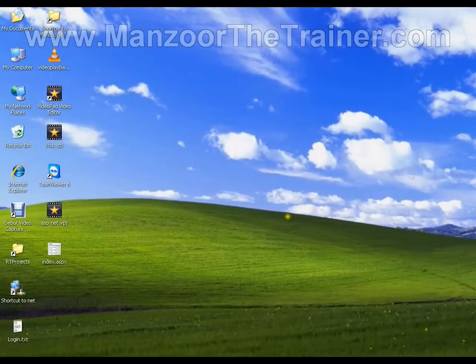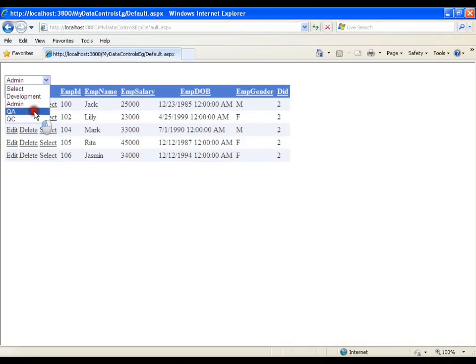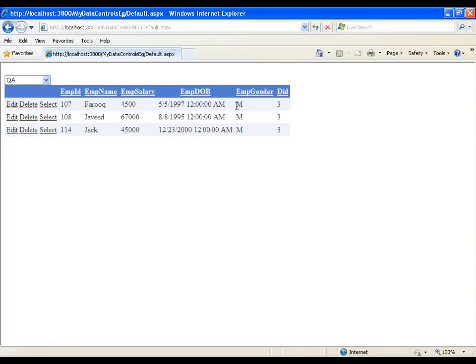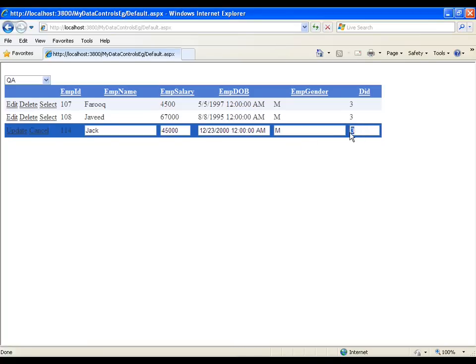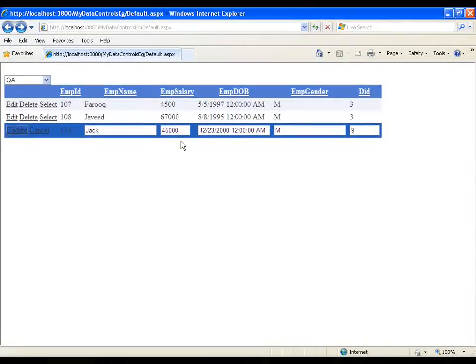Hello, in this video I am going to show you how to edit the columns of a grid view. Here we have the example that we did in our last video. Whenever I select a department it shows me all the employees of that particular department. Now say I am trying to edit a column and I want to change its department ID. Department ID 3 is nothing but department QA and I want to update it to some other department, say department QC, and I thought that the ID of the department is 9 and I am trying to update it. Now it says a foreign key constraint, that means I should know the ID of each and every department.